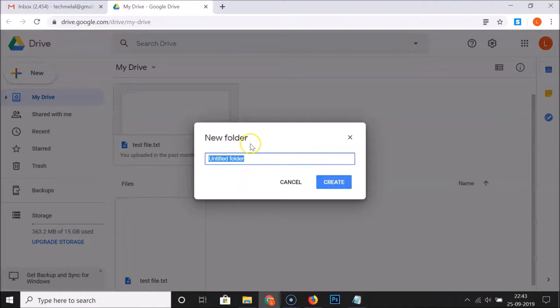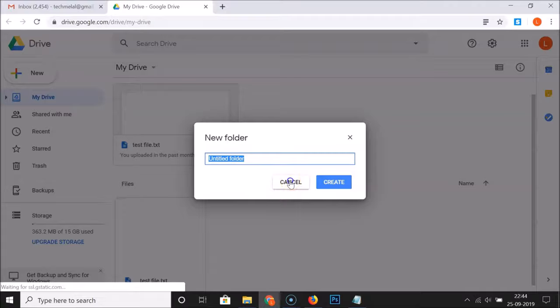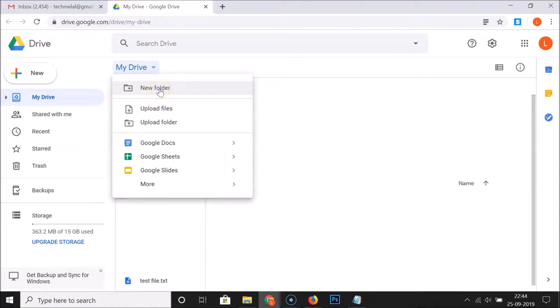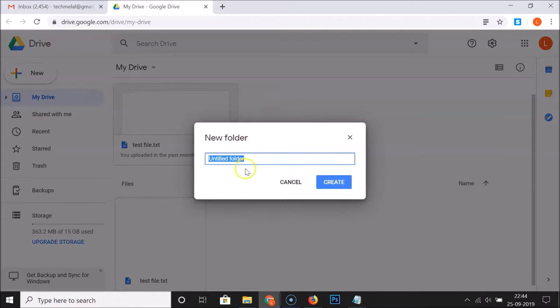You can also open this window using another method. Click cancel, then go to "My Drive," click on that, and then click on "New Folder." You can see the new folder window is opened. Just provide the folder name of your choice — I'm going to name mine "test folder." After providing your folder name, click the "Create" button.